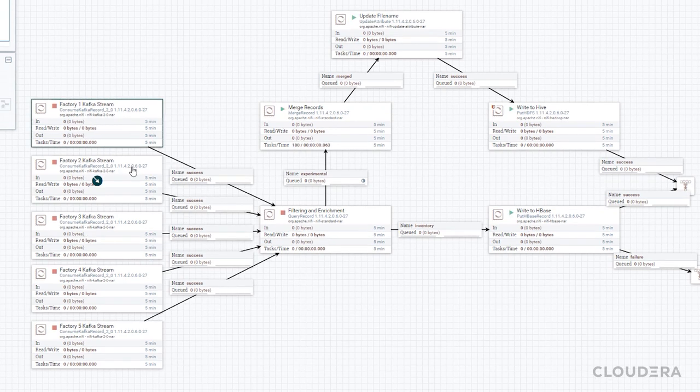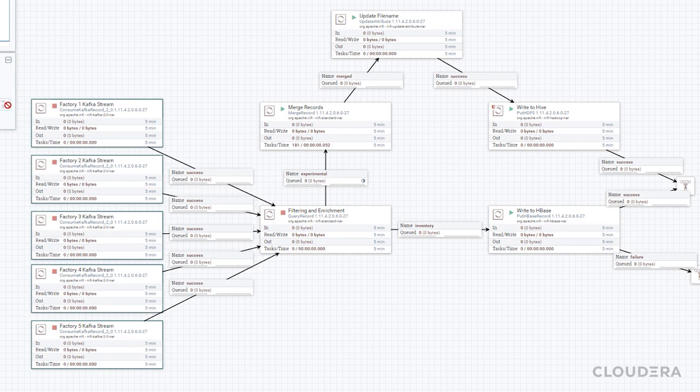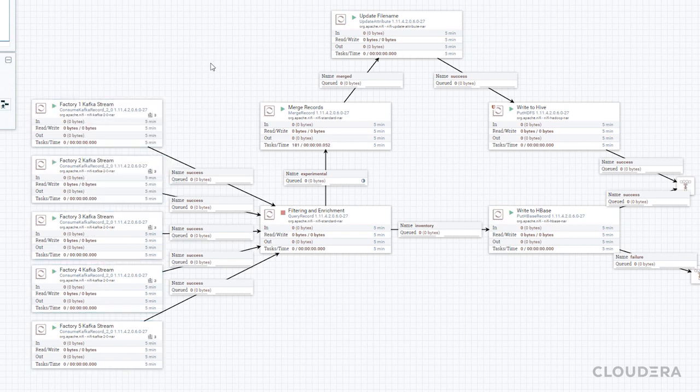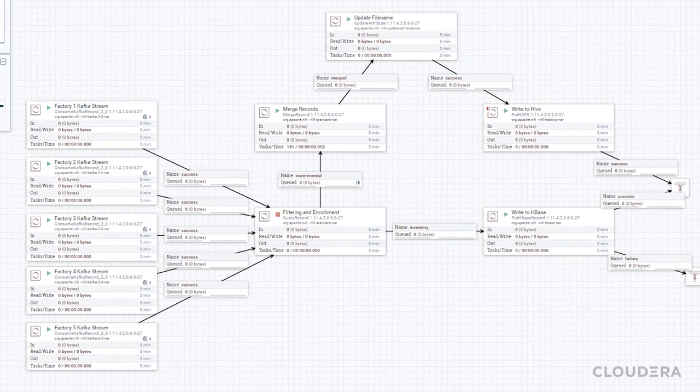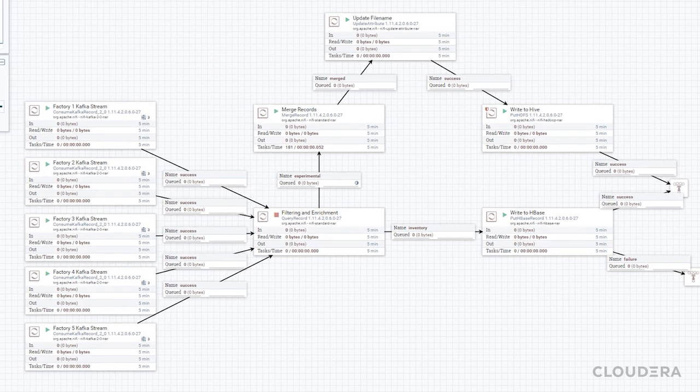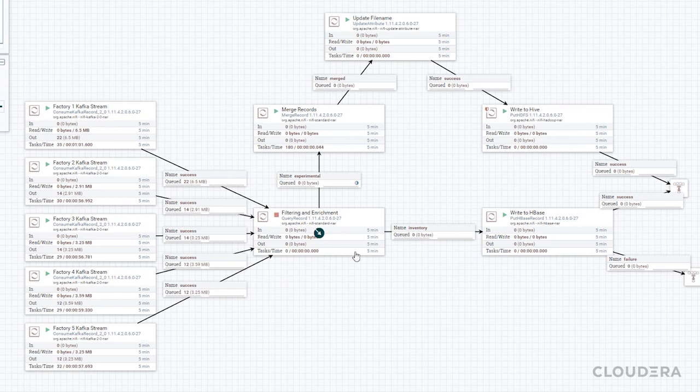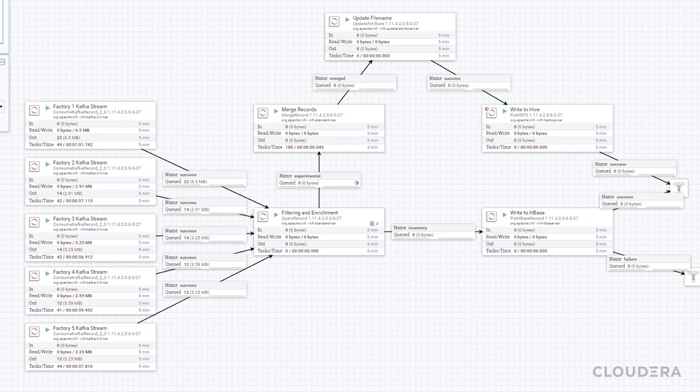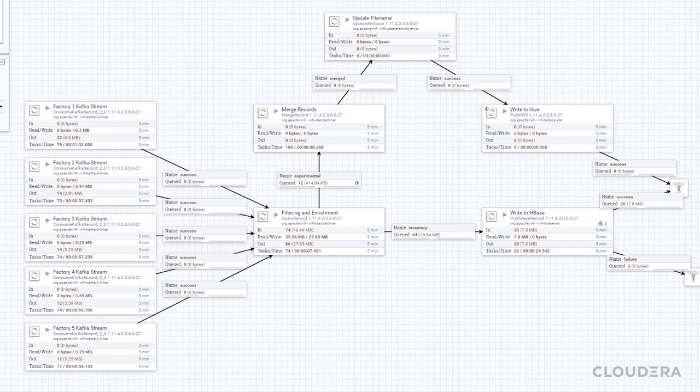Now it's time to see it all in action. To see how it all moves together we're going to pause the processor in charge of collecting the streams otherwise it will happen too fast and we won't even see it. You'll see the factory processors start receiving the data from the various streams and collecting it all into our filtering and enrich processor. If we enable it now we'll see the data split paths with the experimental motors going up the top into Hive and all of the data going into updating our inventory in HBase.